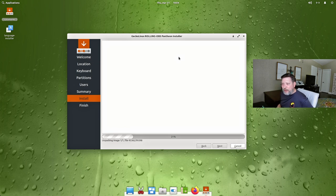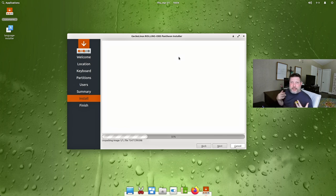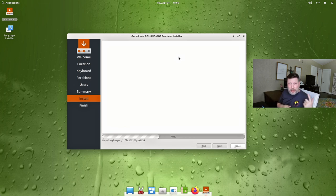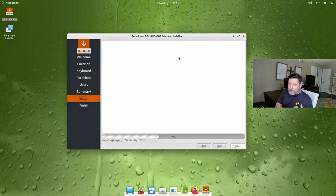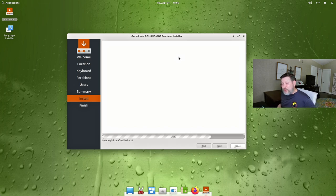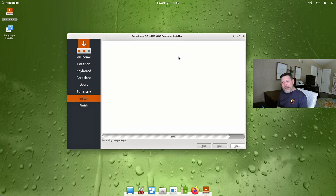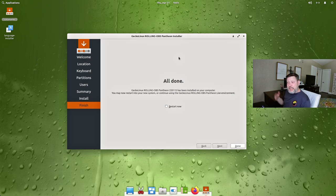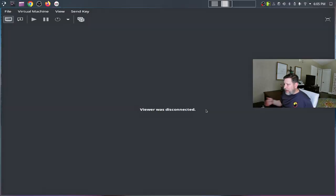Everything here is already on the ISO, so it should be a quick install. Having codecs already available is attractive to me. If you don't like this desktop environment, no sweat — you've got classics like KDE and GNOME, lighter versions like LXQt, Cinnamon, and Budgie, which I haven't walked through yet but want to check out soon. The installer is already almost done — that is quite nice. It's removing one package and it's all done. Let's restart.